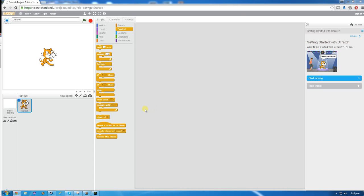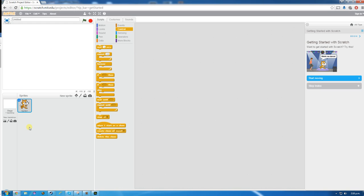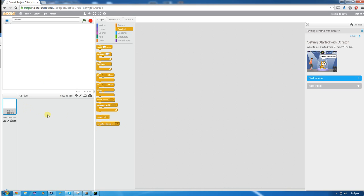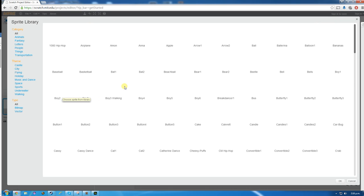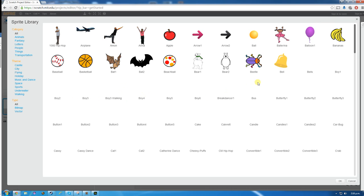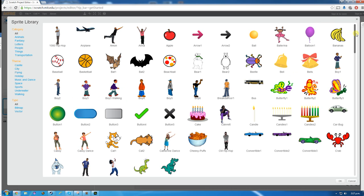The first thing we're going to do is delete the cat — we don't need the cat here. We're going to delete that cat and get rid of him. Then we're going to click on new sprite and choose a sprite from the library and look for the shark sprite.